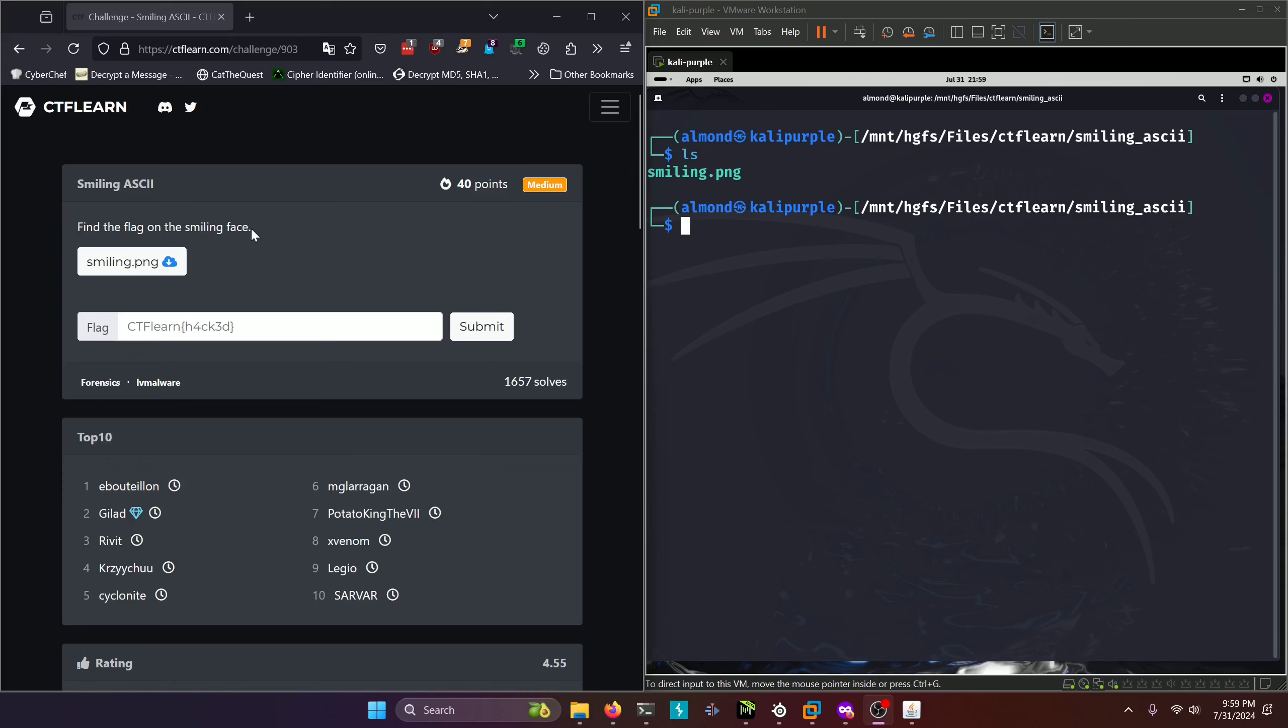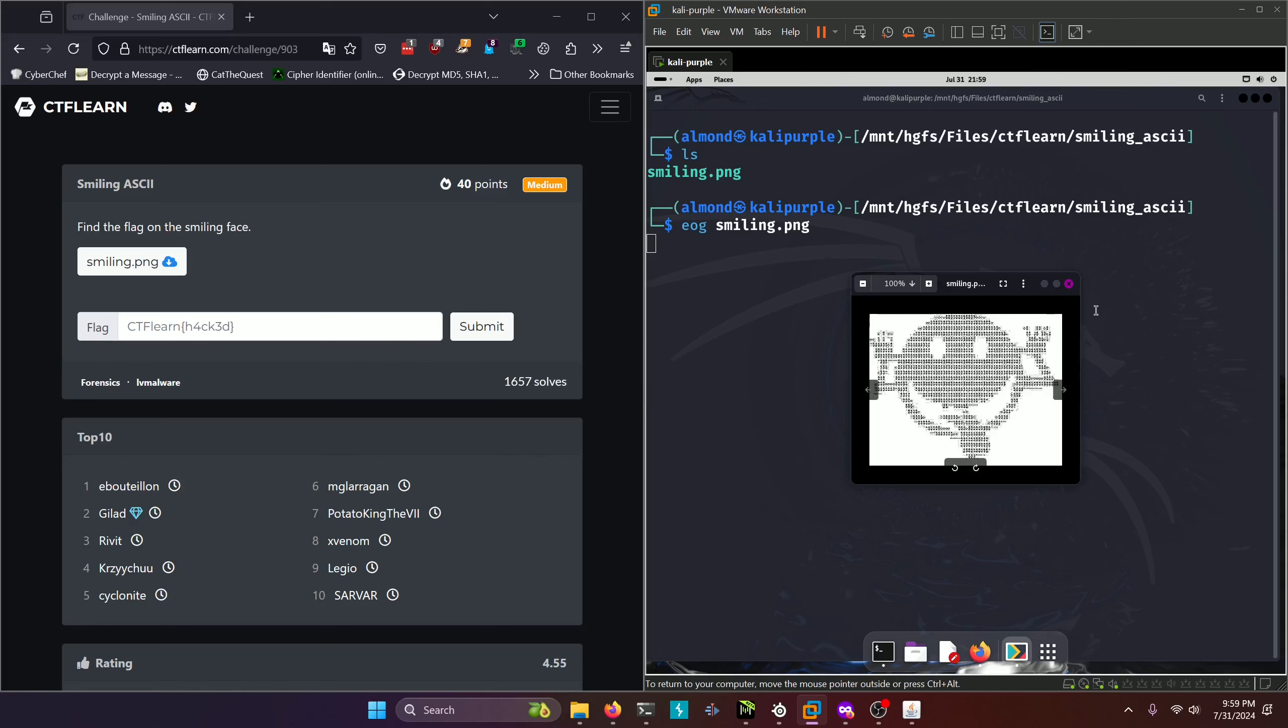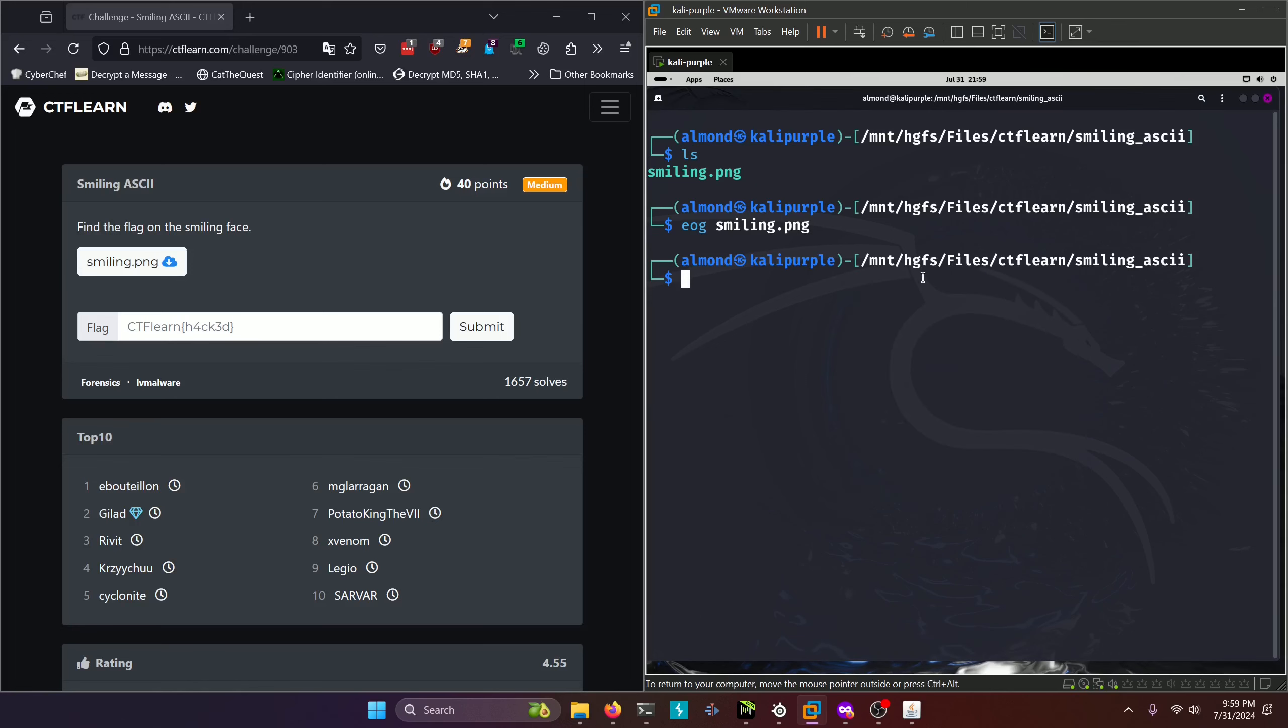Find the flag on the smiling face. Okay, so they give you this smiling.png file. If we open that up, we can see that it's a smiley face made up of ASCII characters. We'll close that.